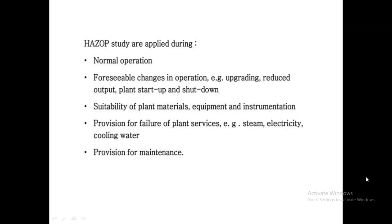HAZOP is applied during normal operations — for example, upgrading, reduced output, plant start-up and shut-down. It also applies to the suitability of plant materials, equipment, and instrumentation — checking if equipment is suitable for the plant. Additionally, it covers provisions for failure of plant services such as steam, electricity, and cooling water, as well as provisions for maintenance activities.